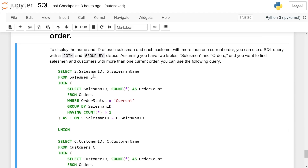SELECT s.salesman_id, s.salesman_name FROM salesman s JOIN (SELECT salesman_id, COUNT(*) AS order_count FROM orders WHERE order_status = 'current' GROUP BY salesman_id HAVING COUNT(*) > 1)